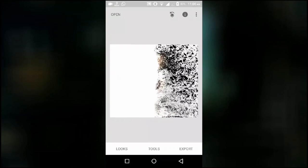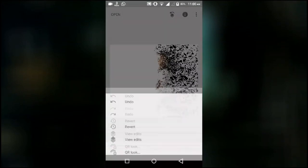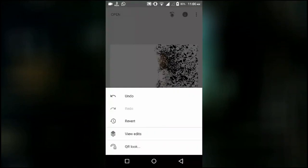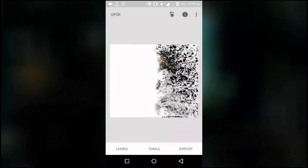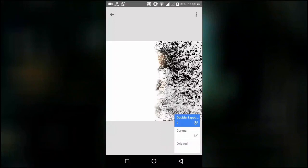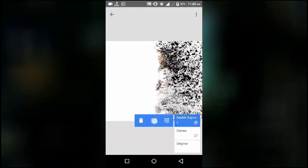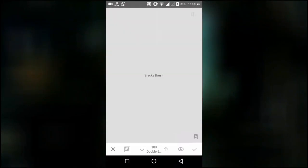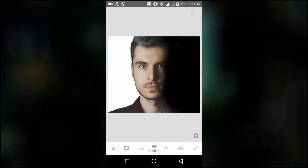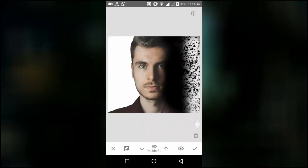Now touch the upper button and go to view edits. Here select double exposure and then choose the brush tool. Now paint over the black area of the image.